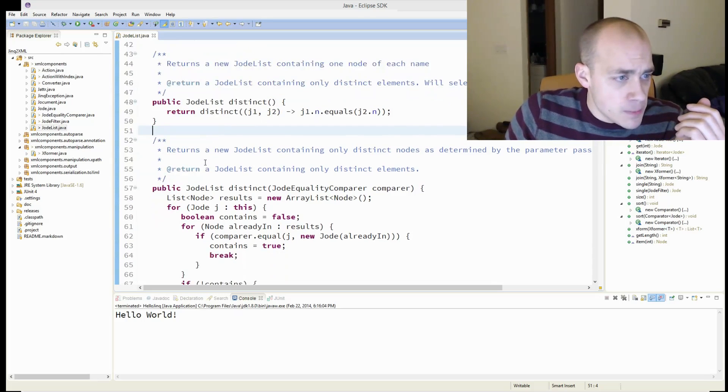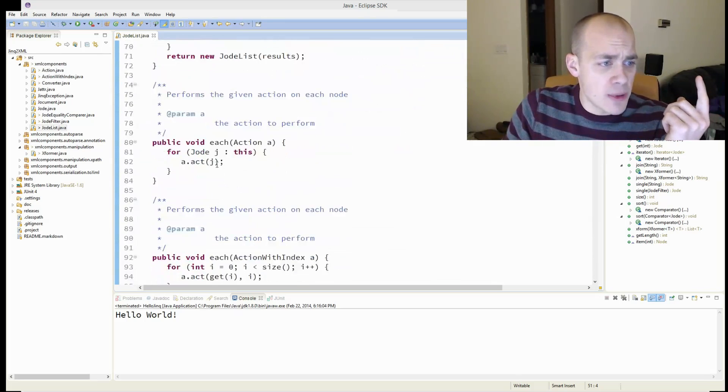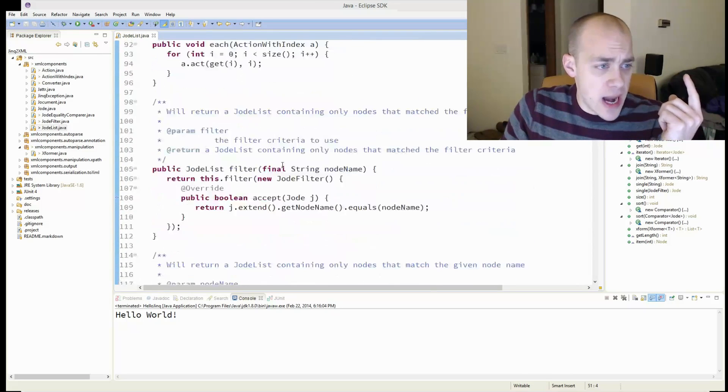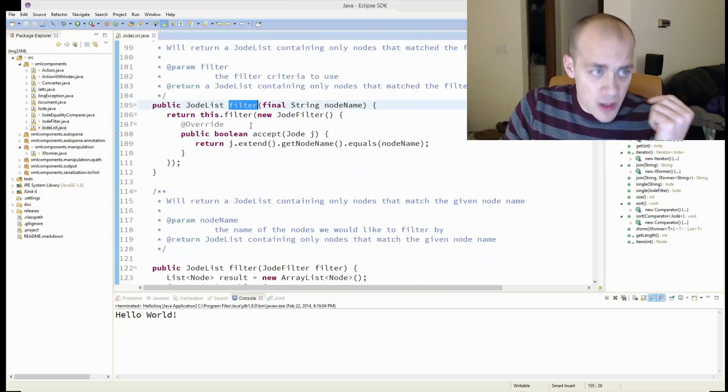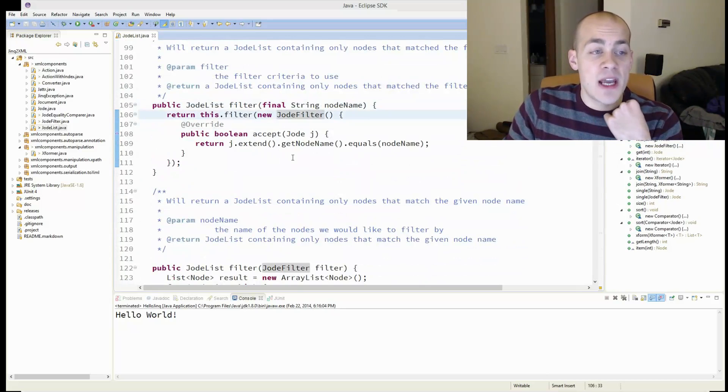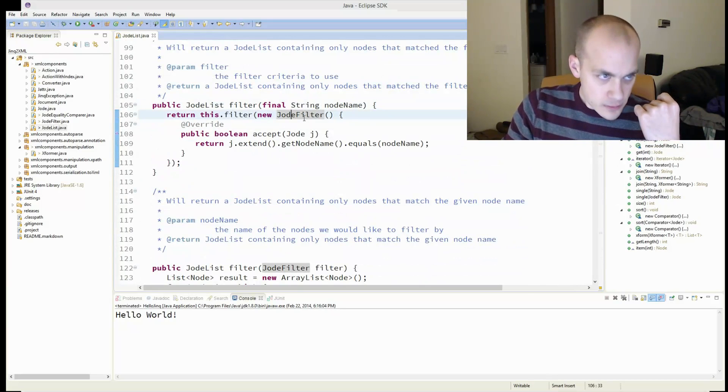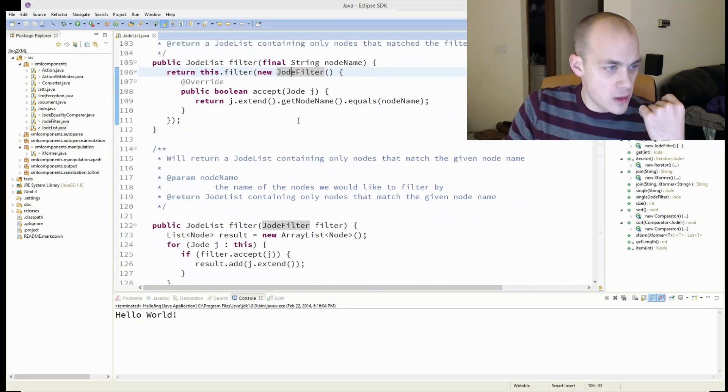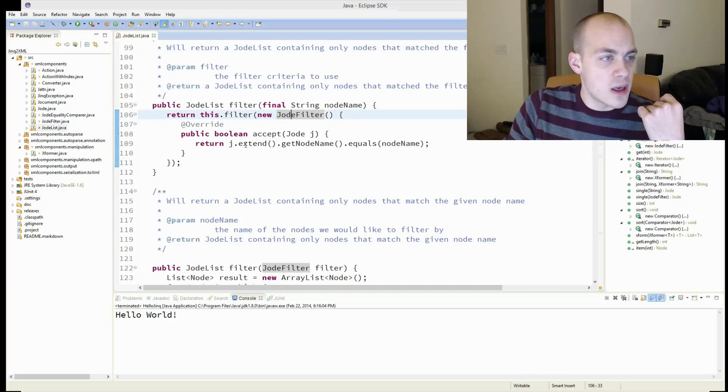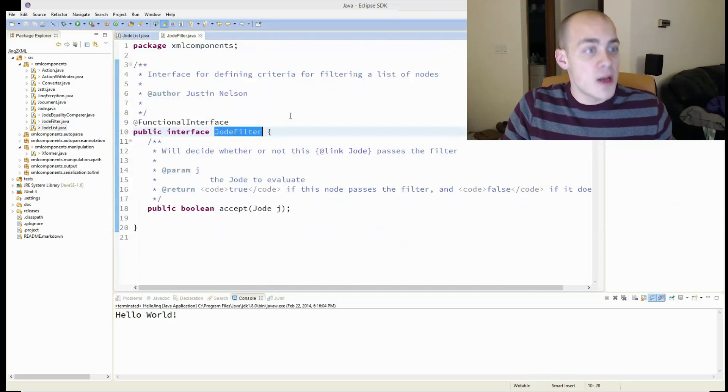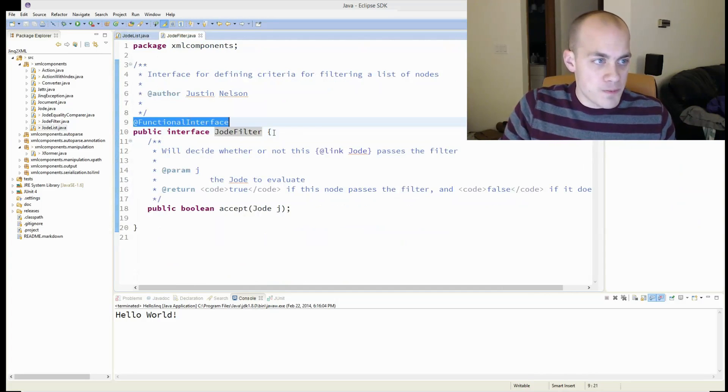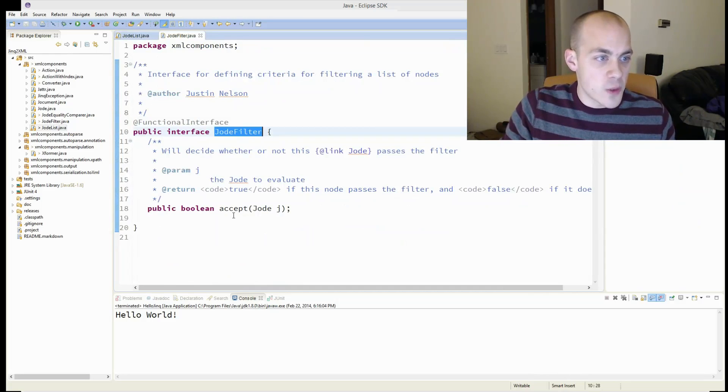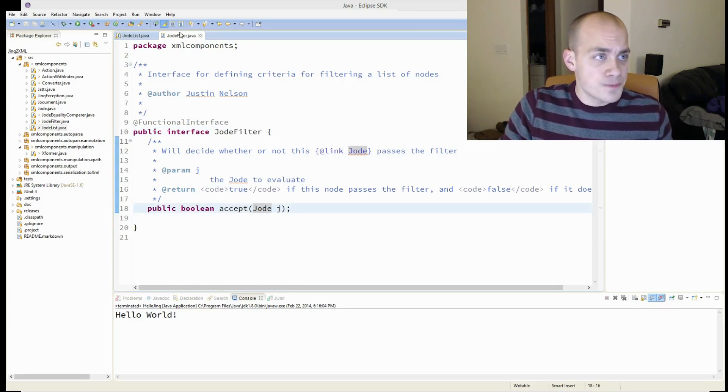So let's do one more example of that just to hammer that down. The filter method. This takes a Jode filter, which is one of my functional interfaces. A Jode filter with one method accept that takes in a Jode and returns a Boolean.